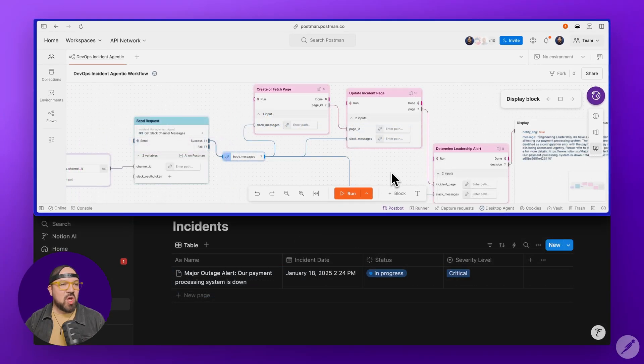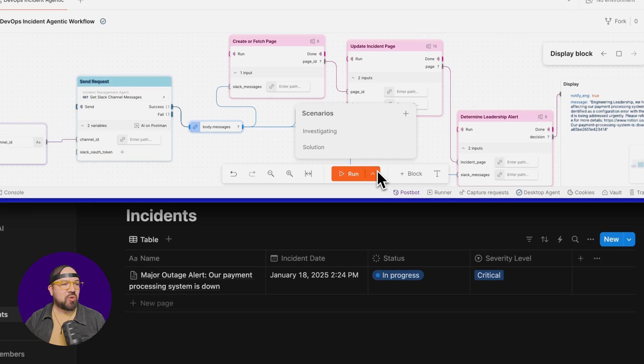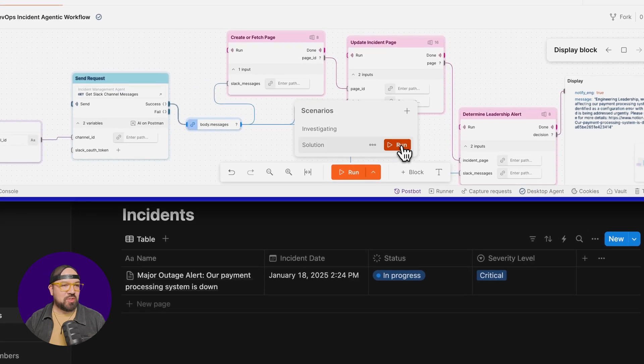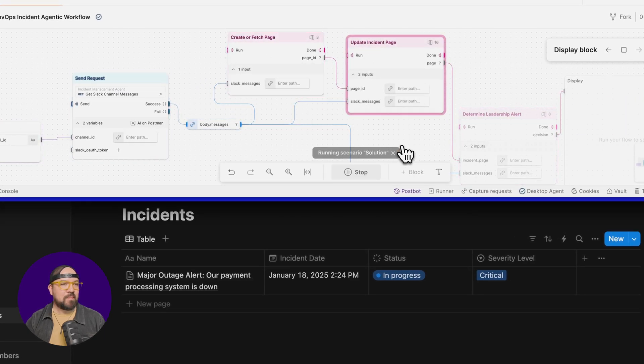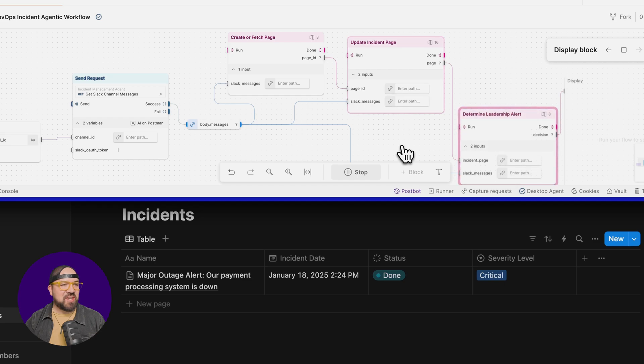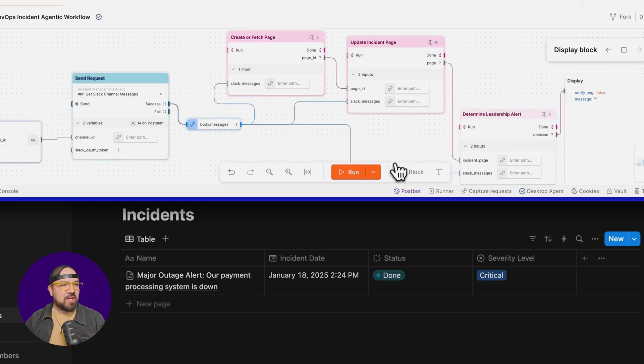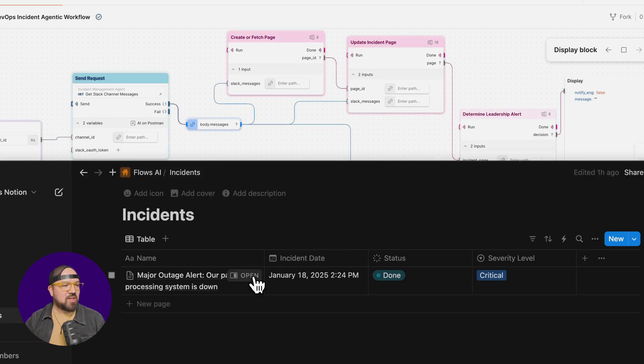Now watch what happens when we mark our incident as resolved. I'm going to trigger our solution scenario. And the page immediately updates to done. And if we were to click in, we'll see our resolution summary all organized and documented.